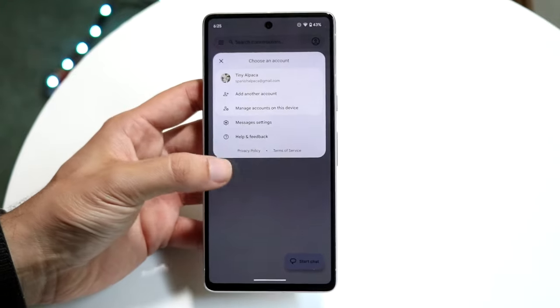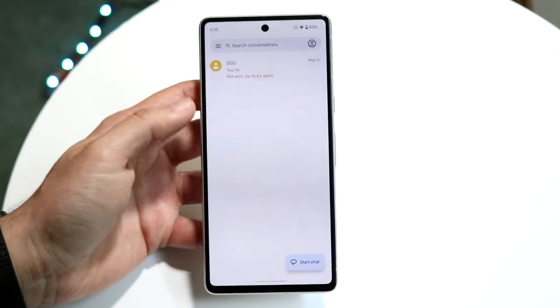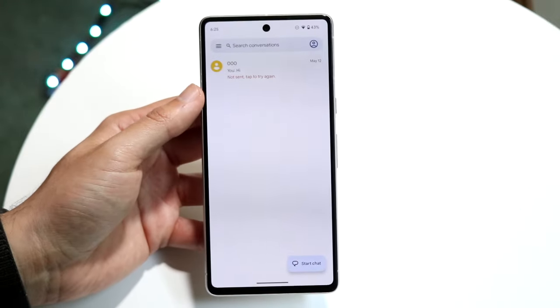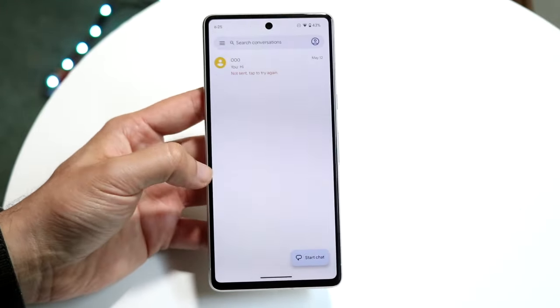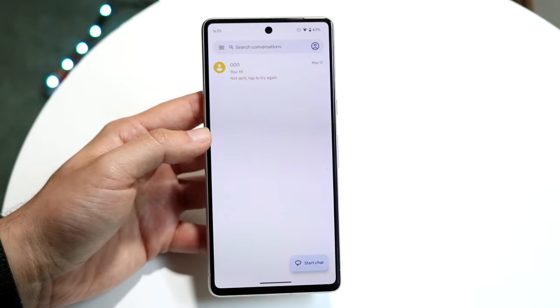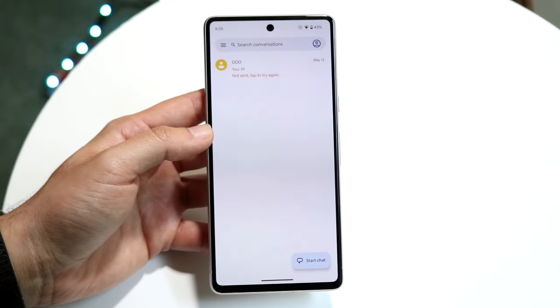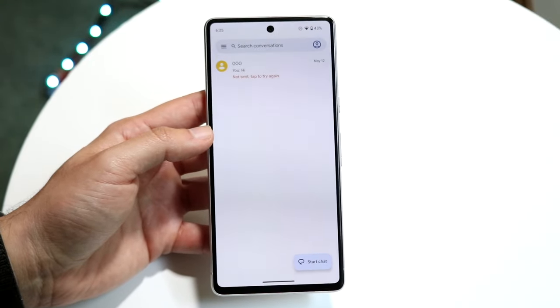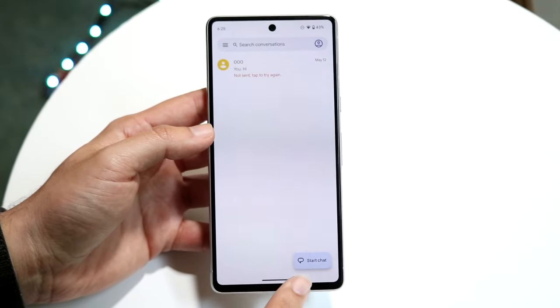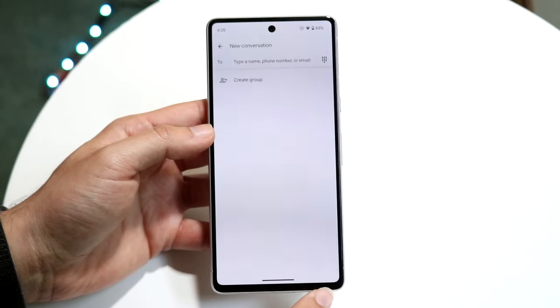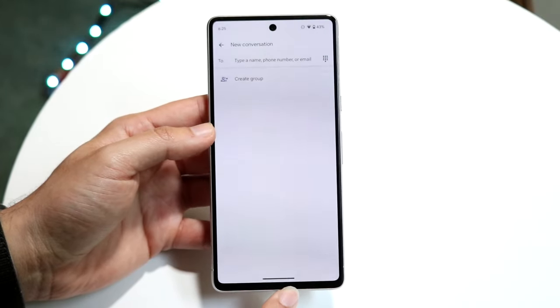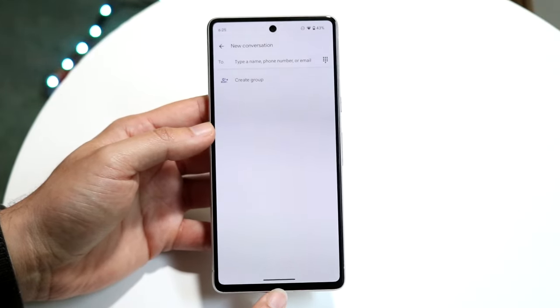We'll go back into message settings in a second. For the rest of the main screen, you'll just see all your messages. If you don't have any messages, you can always click 'Start chat' in the bottom right corner to start a chat with somebody.